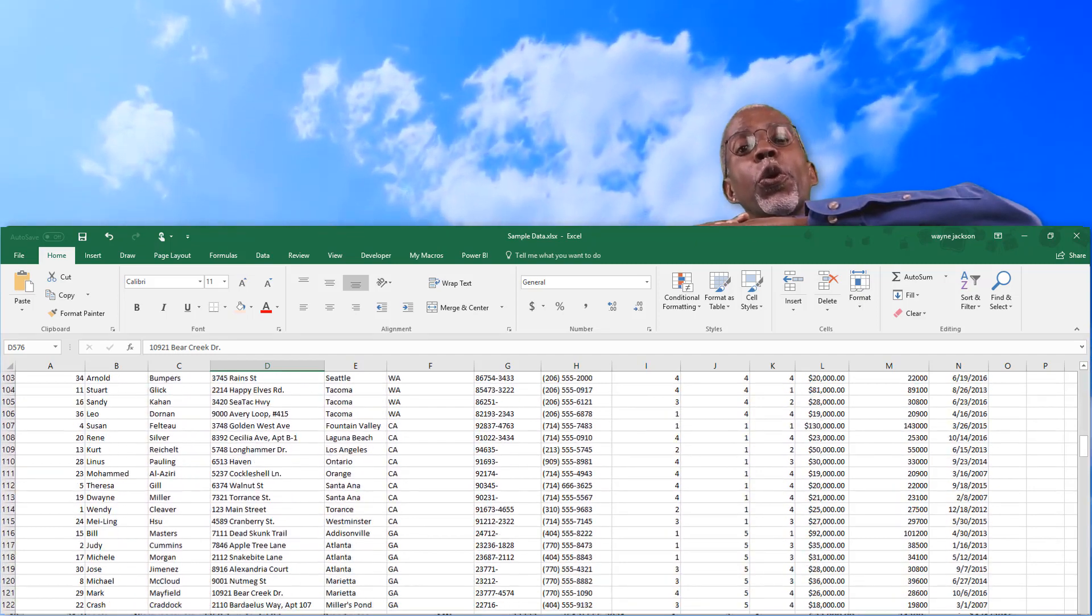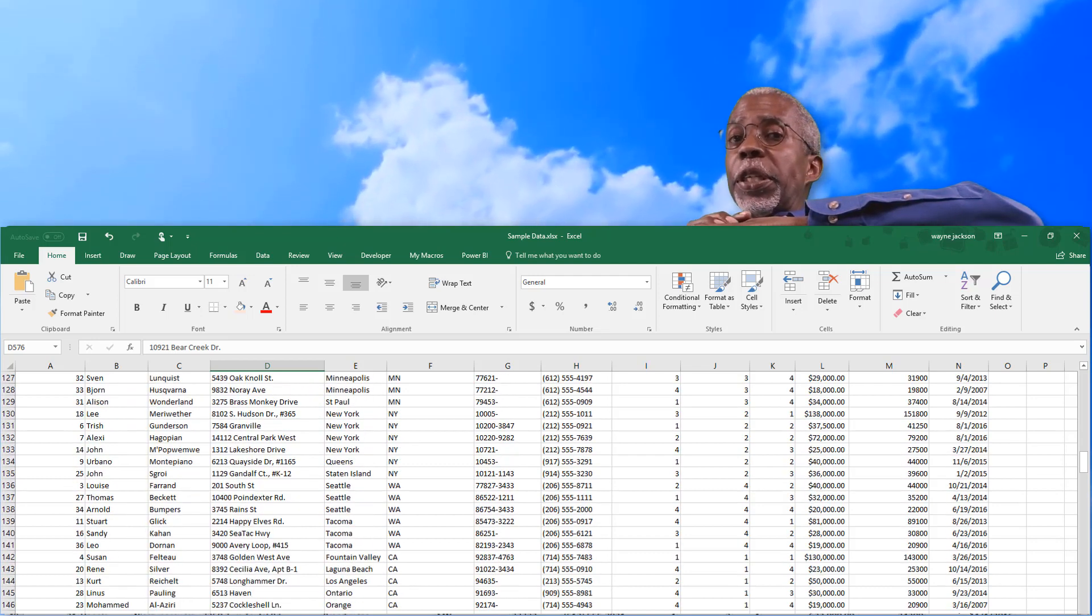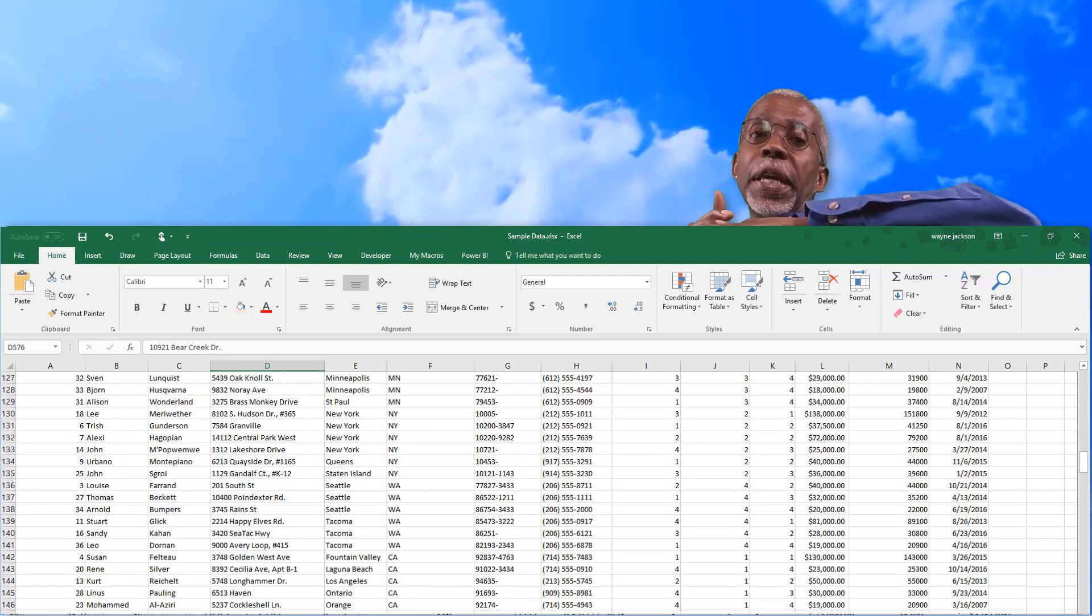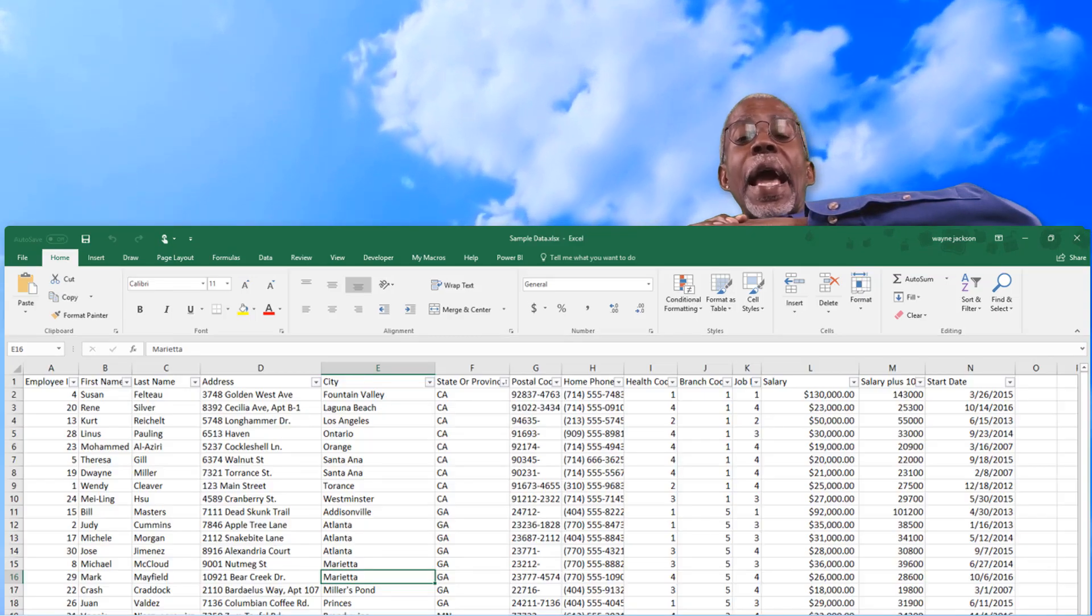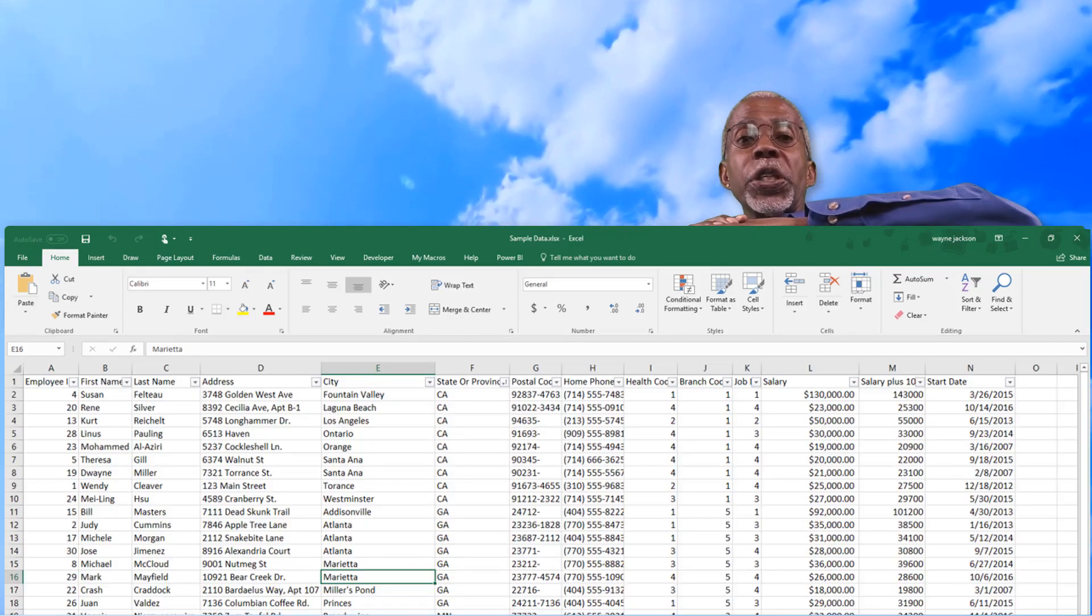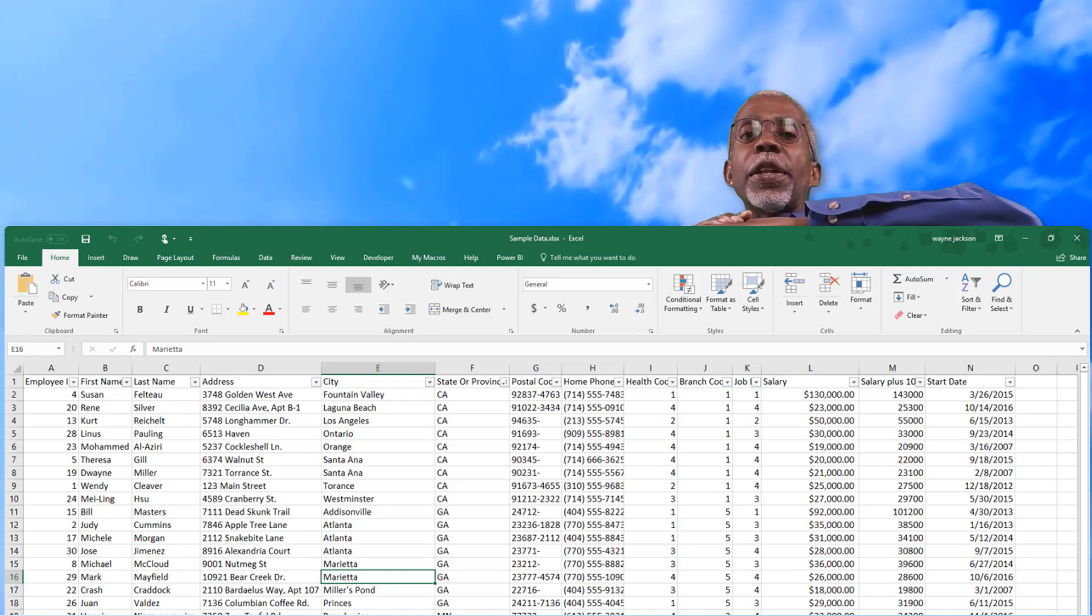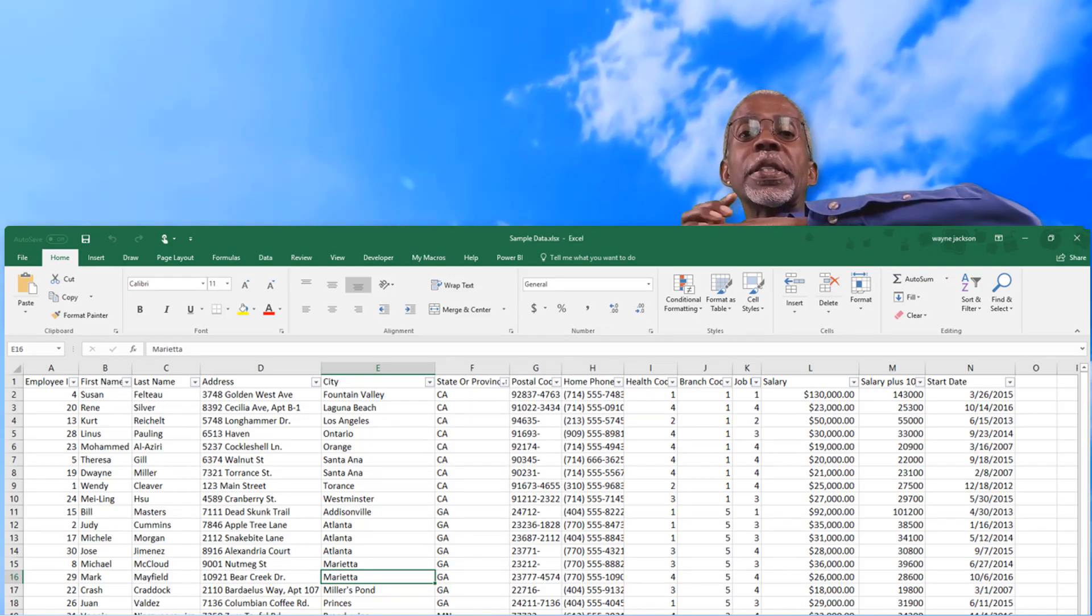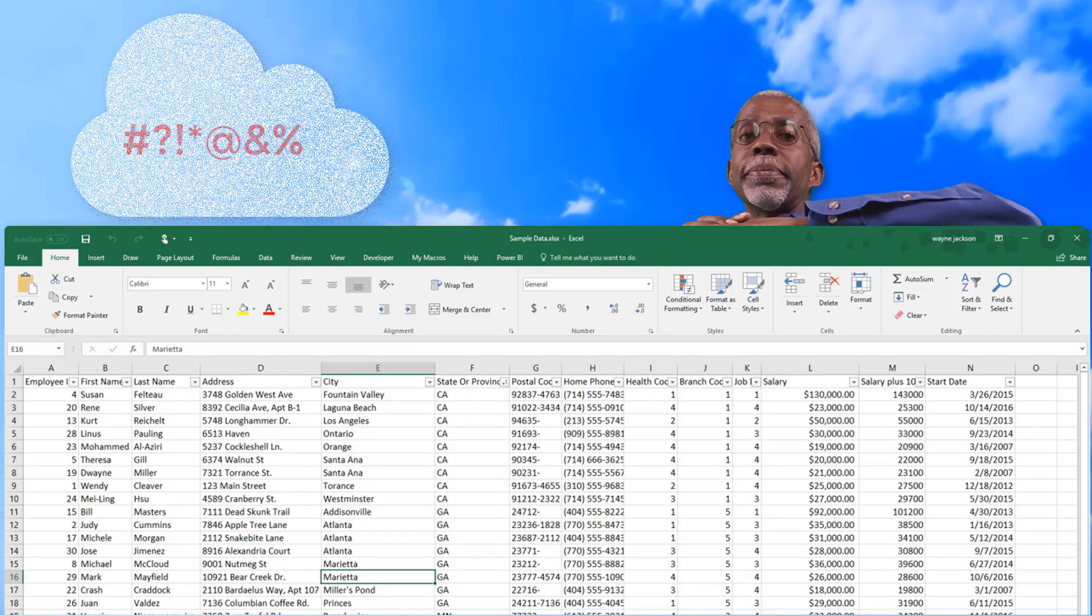And if you put your formulas at the bottom of the sheet or the end of the data, if more data is added to that worksheet, then there's a really good chance that your formulas at the bottom will be overwritten.